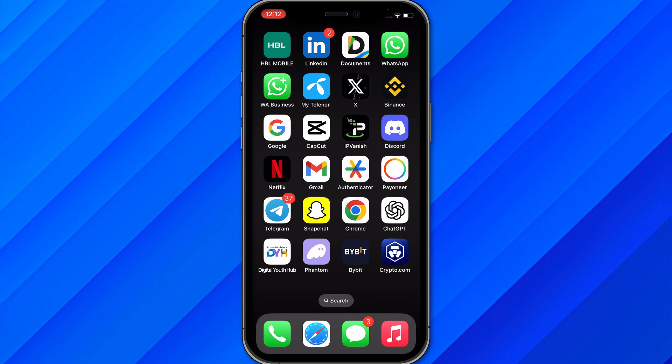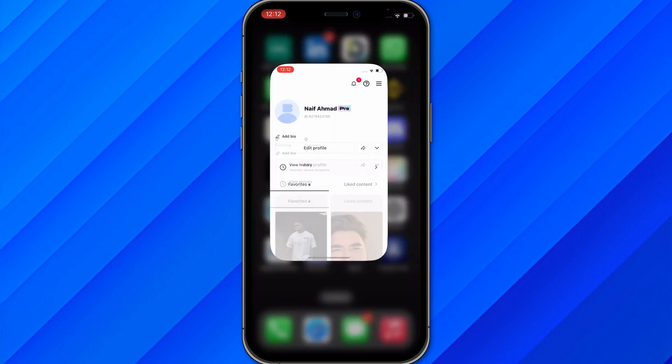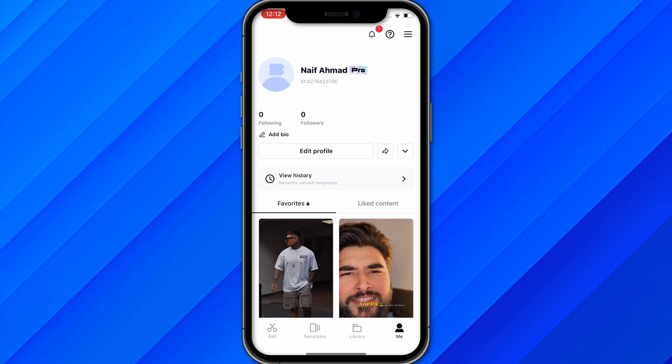And once you connect to the VPN, make sure to download the application CapCut again. Once you download the application again, make sure to log in with your account. Once you log in with your account, you might see something different rather than your region or country.